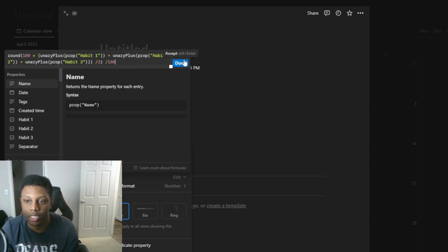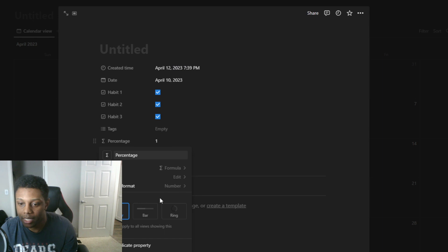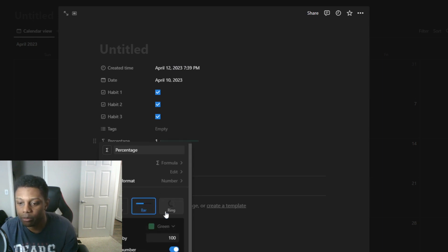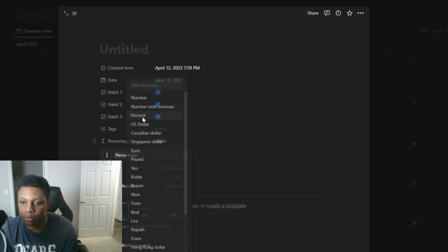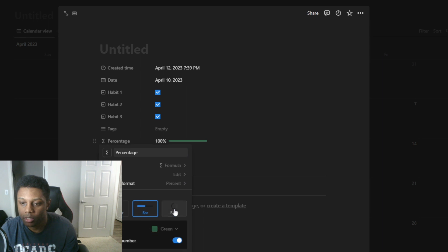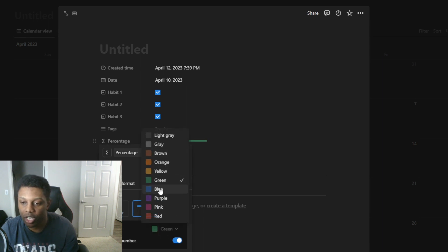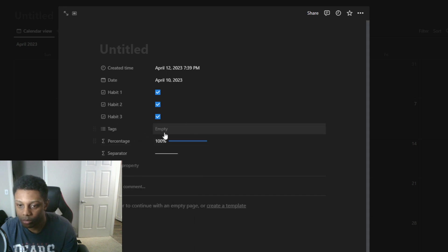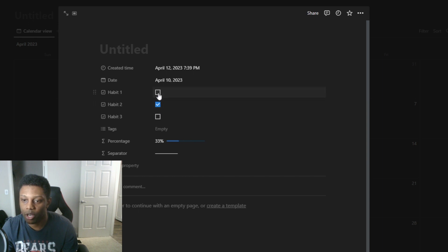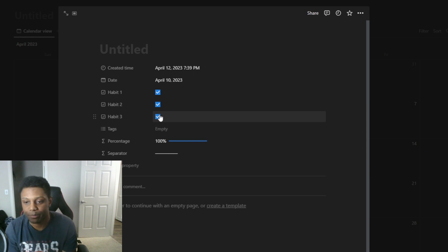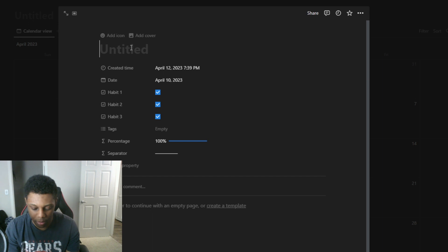Click done and now it should show up and you could choose a bar if you want to. So you can do bar or a ring and you can change the number to percent. It's up to you which one you want to do but I'm gonna change the color to blue. Now that you have that checked off and you can see the progress bar, that's where things get really crazy. Now we're just gonna name it daily habits.